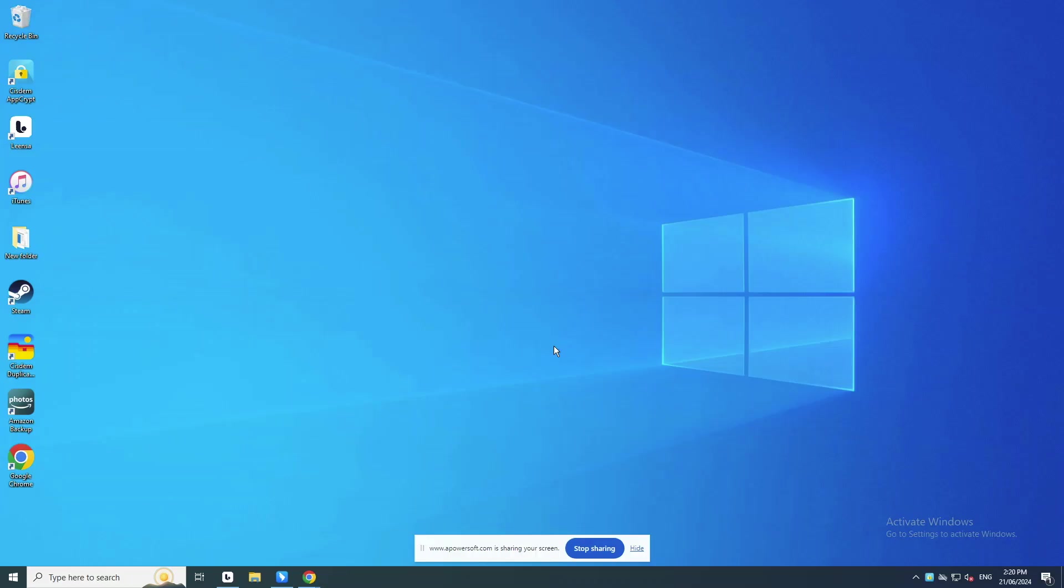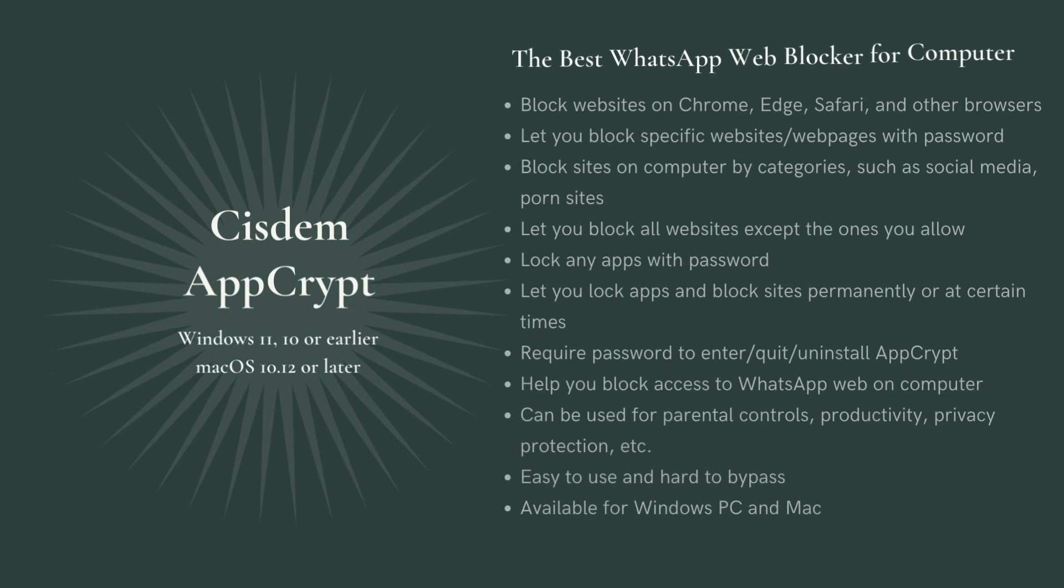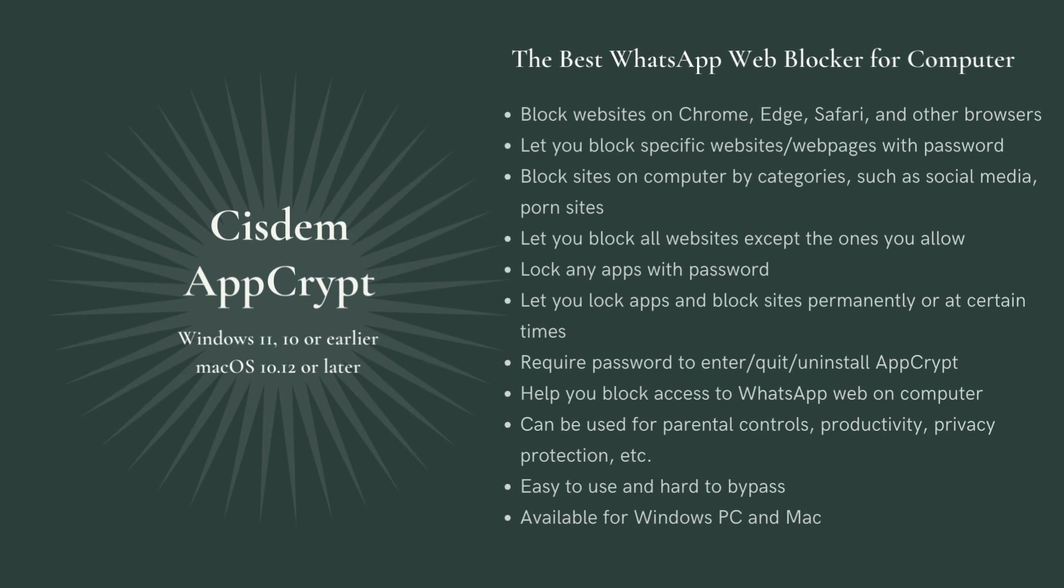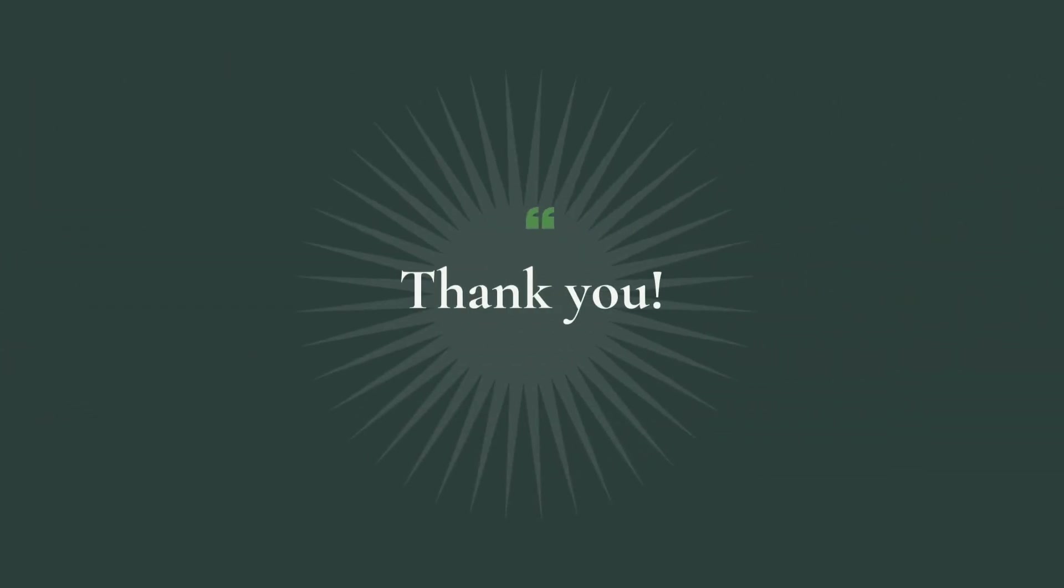This is all about how to block WhatsApp Web on computer. The tool I use in this video is Cisdem AppCrypt. This website blocker and App Locker tool can be used for parental controls, productivity, and privacy protection. I have put its free download link in the description section below this video. Thanks for your watching.